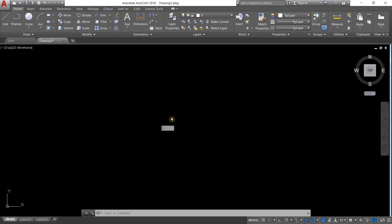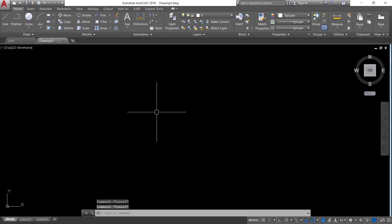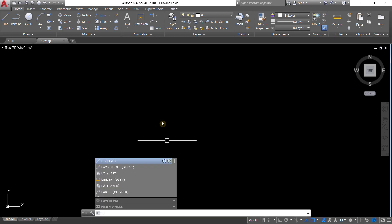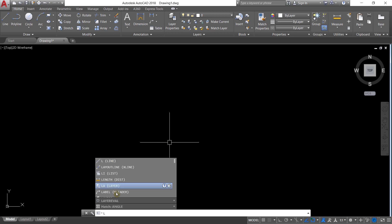But sometimes when we type a command, it doesn't show at the crosshair — it shows at the bottom instead.